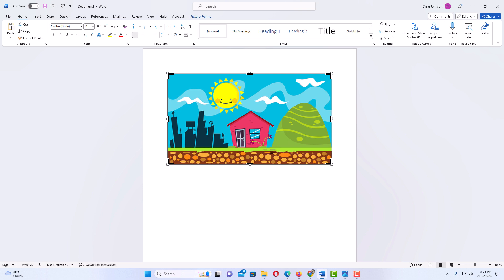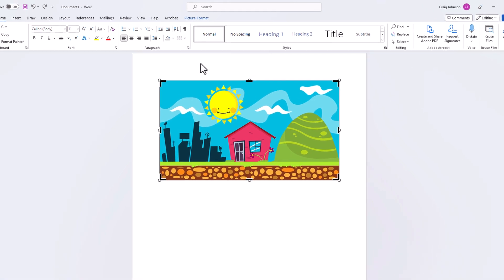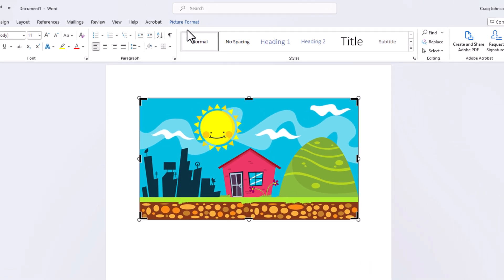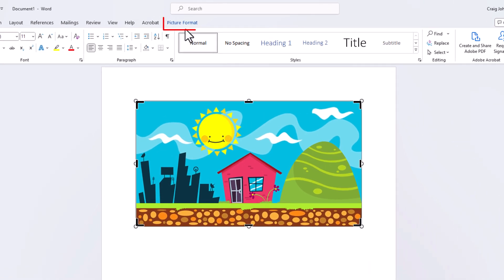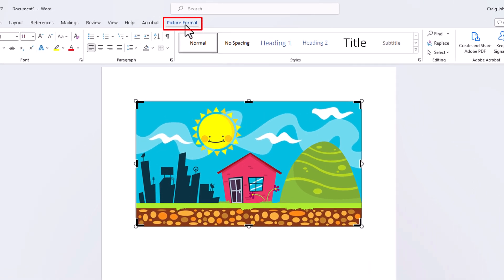Another thing that you could do. My picture is selected. I'm going to go up to the top up here. I'm going to click on the Picture Format tab.